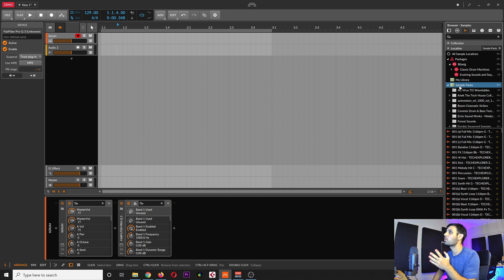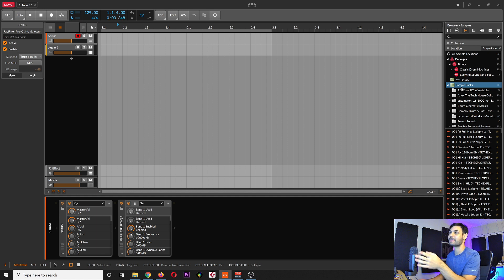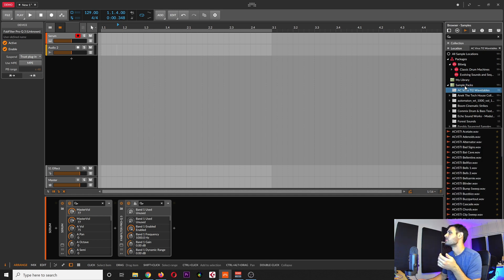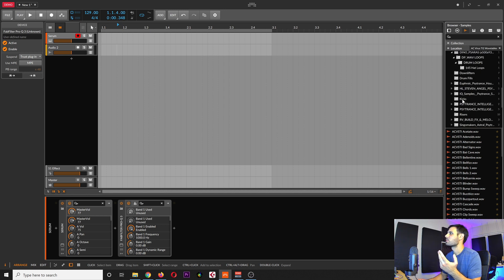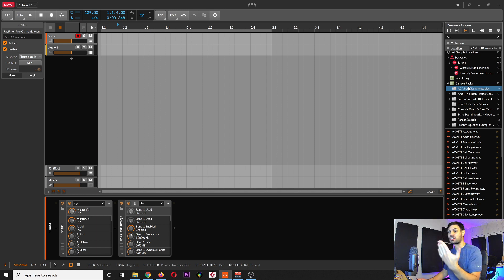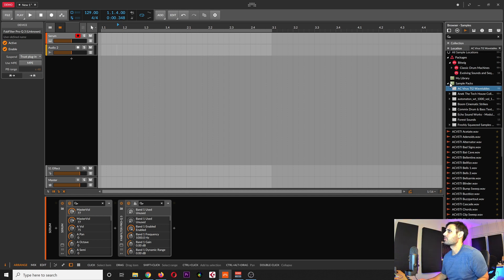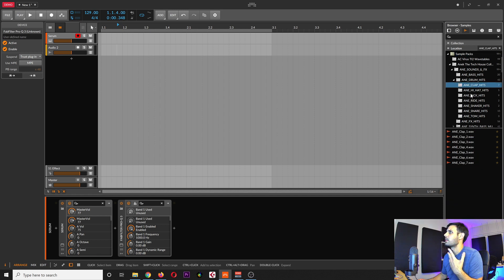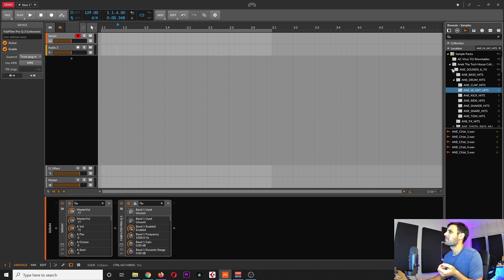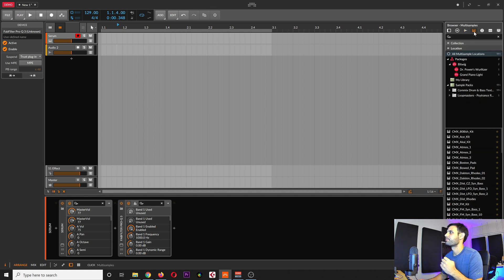This next section is Samples — we went over the location in the opening settings window where you configure folders. So here it's just looking at that location and showing me my sample packs. I think you would have to add an extra location if you want to see samples from different folders. I don't know if that's really convenient — I'd like to be able to just browse anywhere I want.